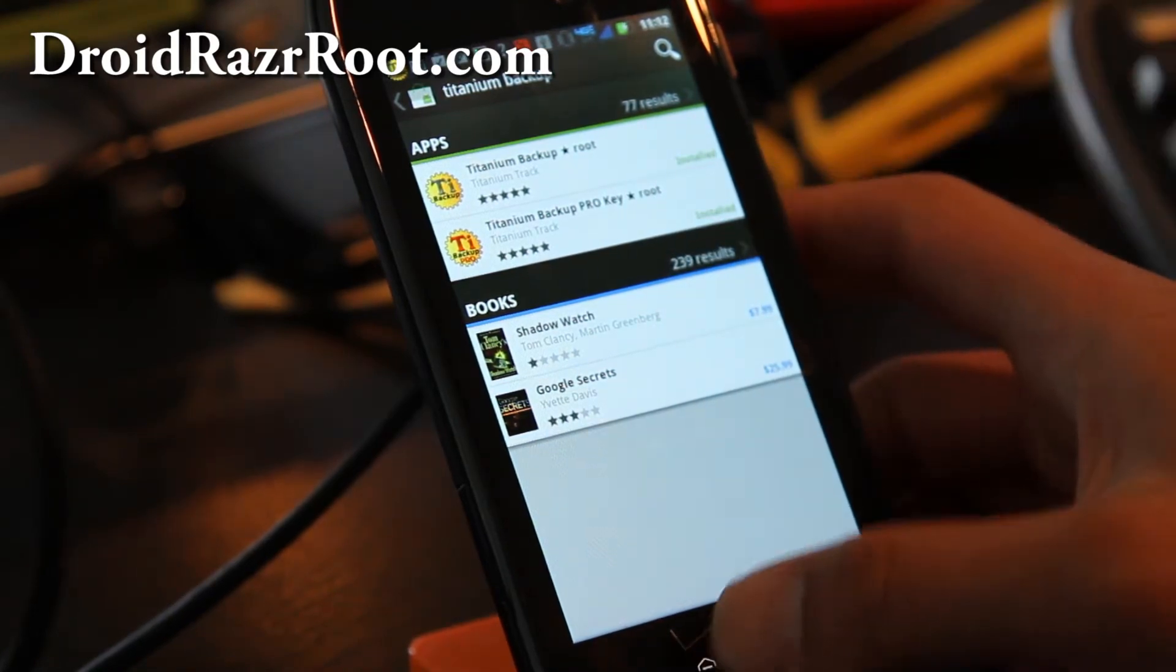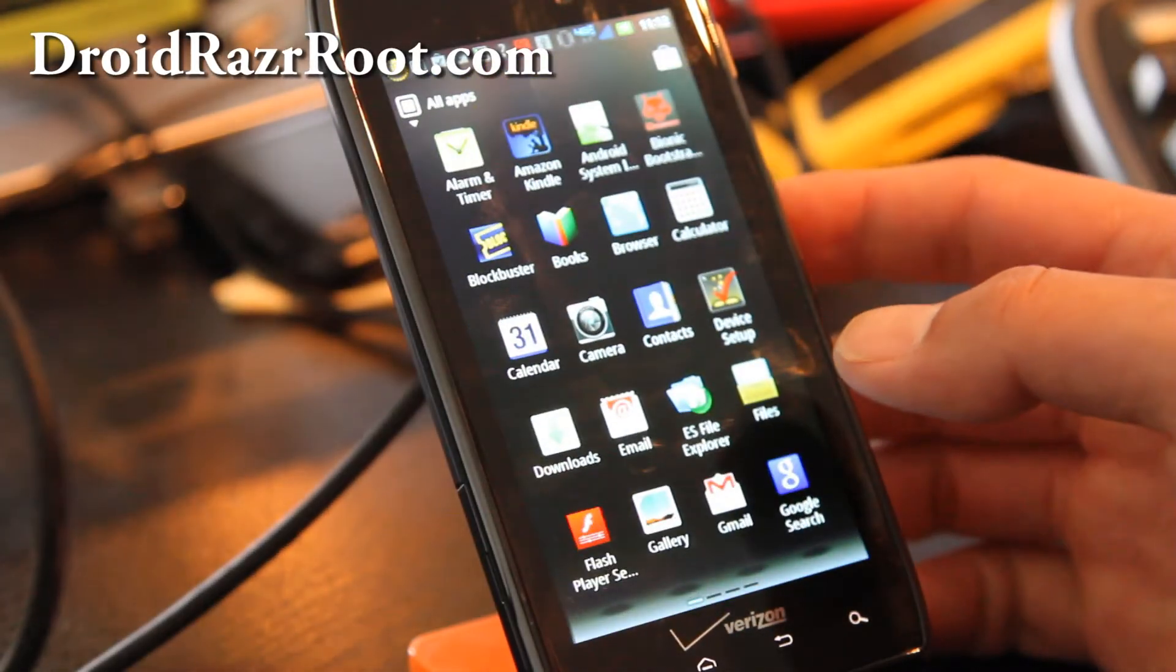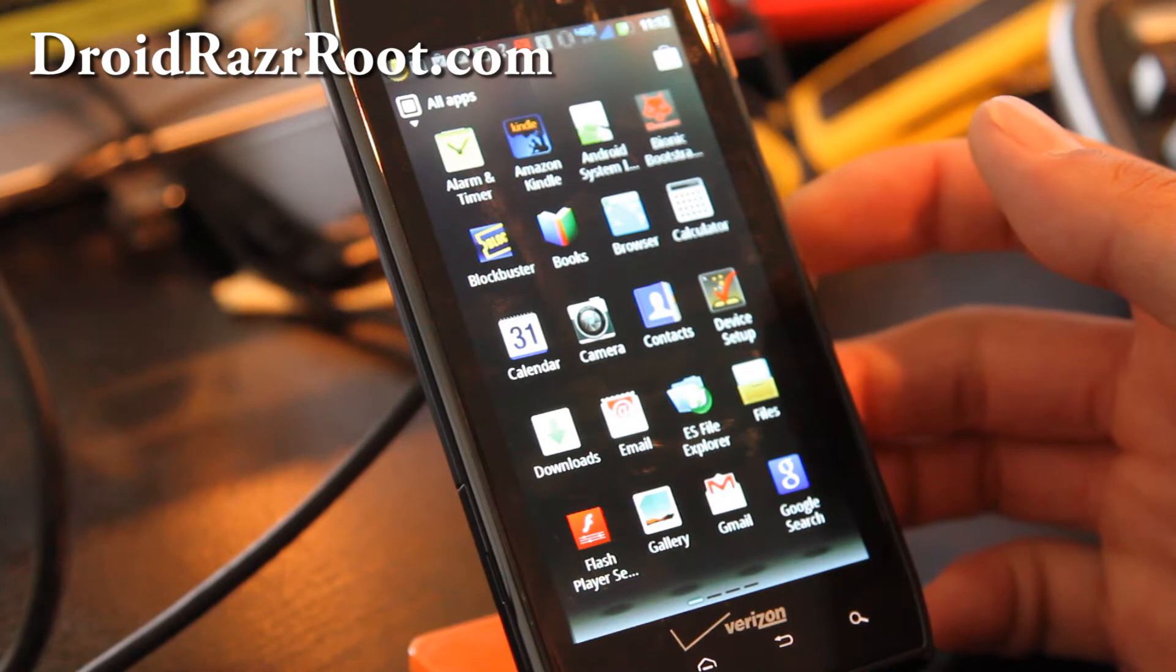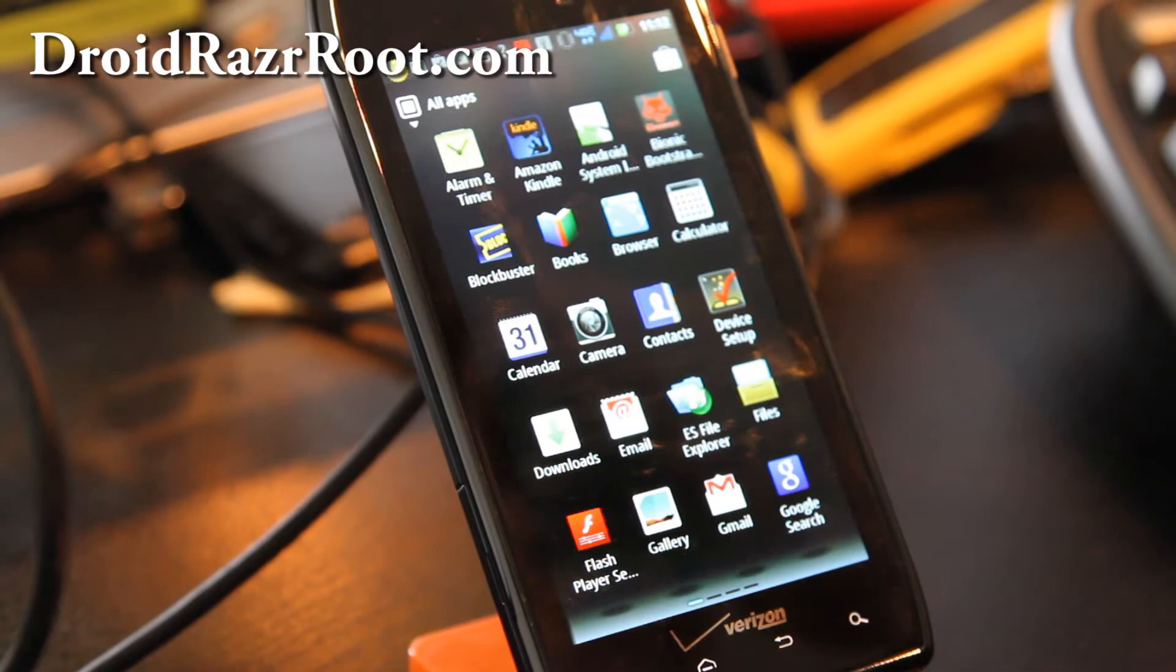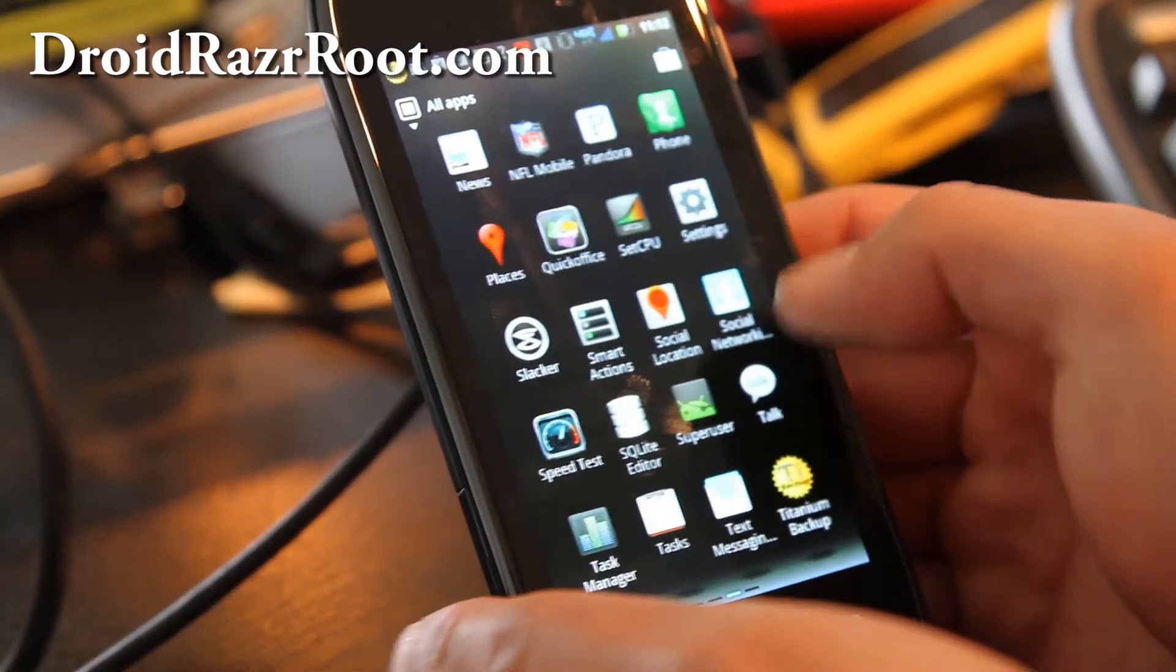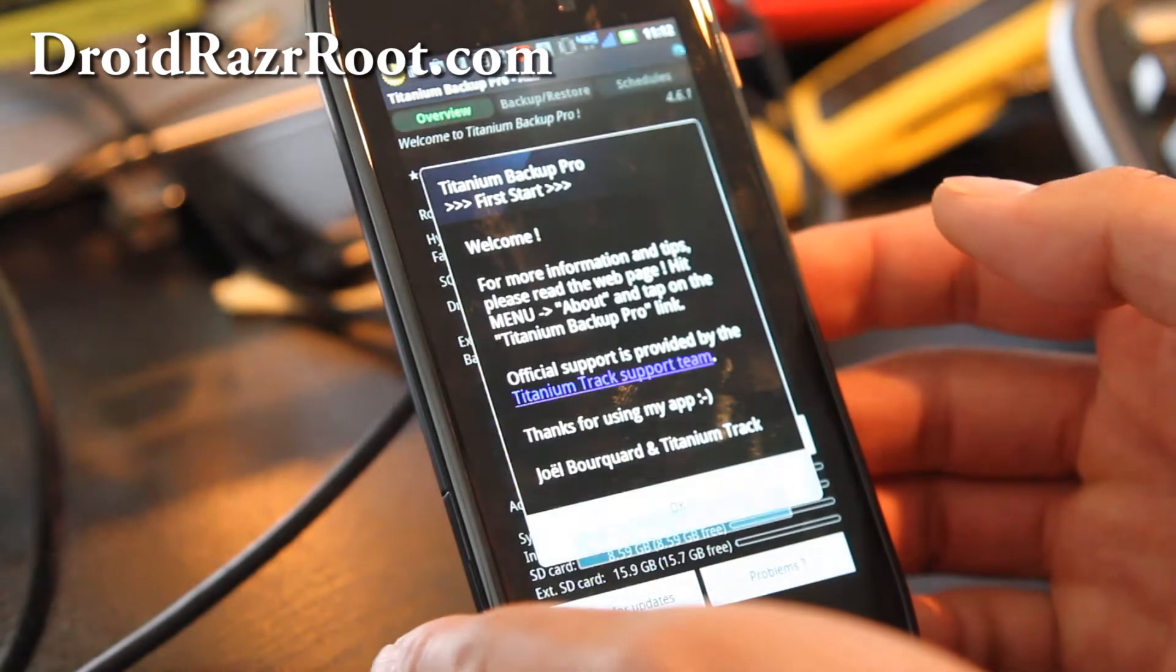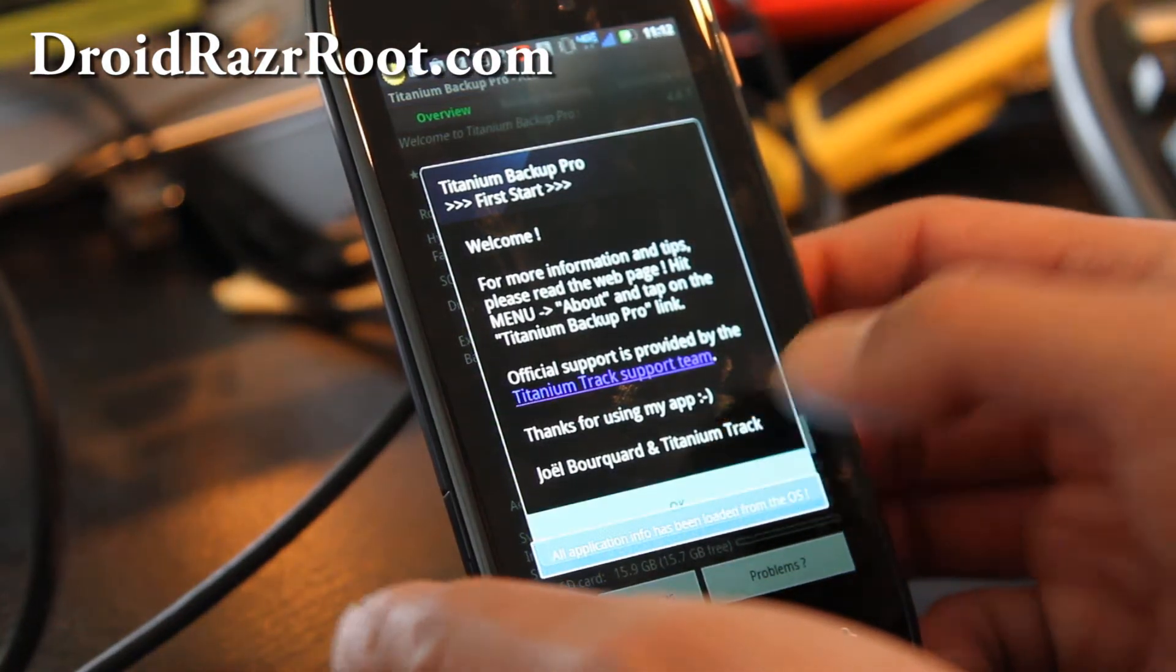If you back up and restore apps a lot, it's definitely worth it. The Pro app allows you to restore apps with one click, whereas the free version you have to do it one by one, which isn't too bad either. Just use the free version if you're just starting out. So you start the Titanium Backup.